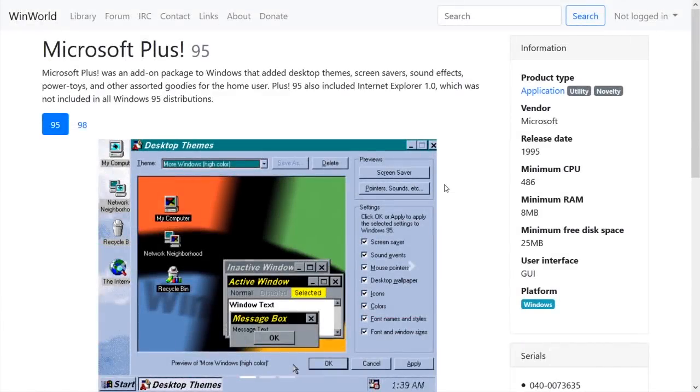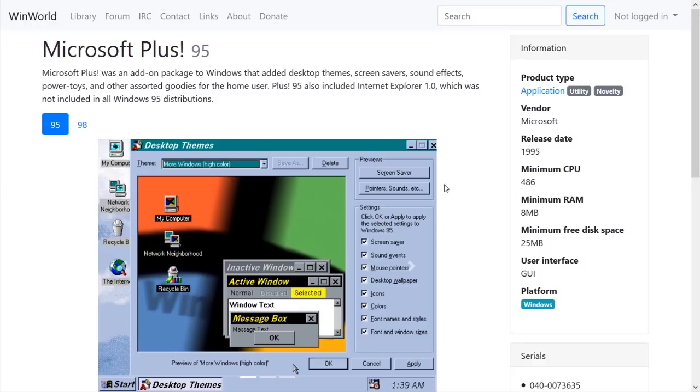Hello everybody and welcome back to another video. Now in today's video, we're going to be doing another one of these tech experiments. And as you can probably tell from the title, we're going to be trying to install Microsoft Plus 95 and 98 on Windows 10. I decided that we would take a look at both of these in one video since they are very similar programs.